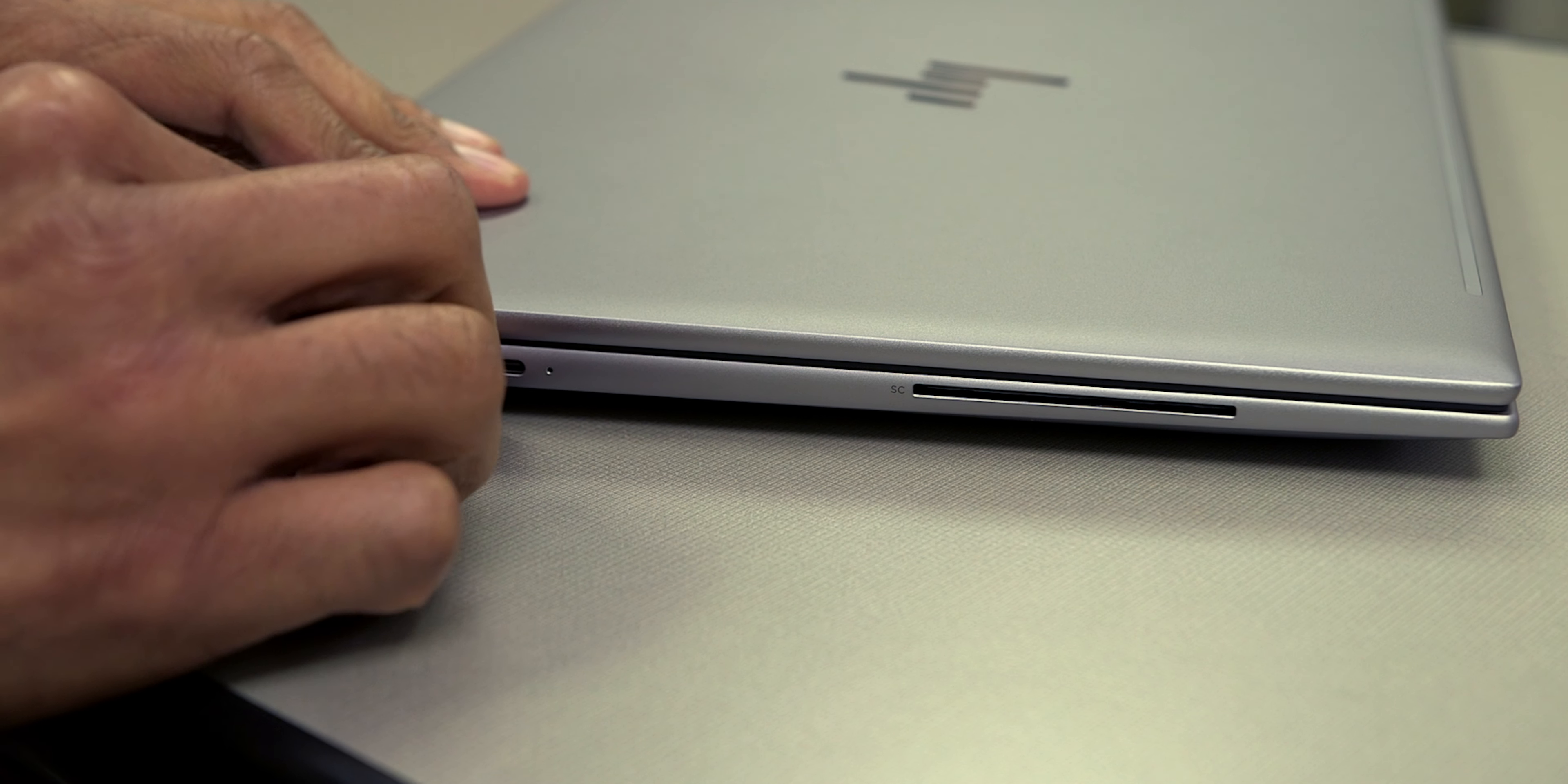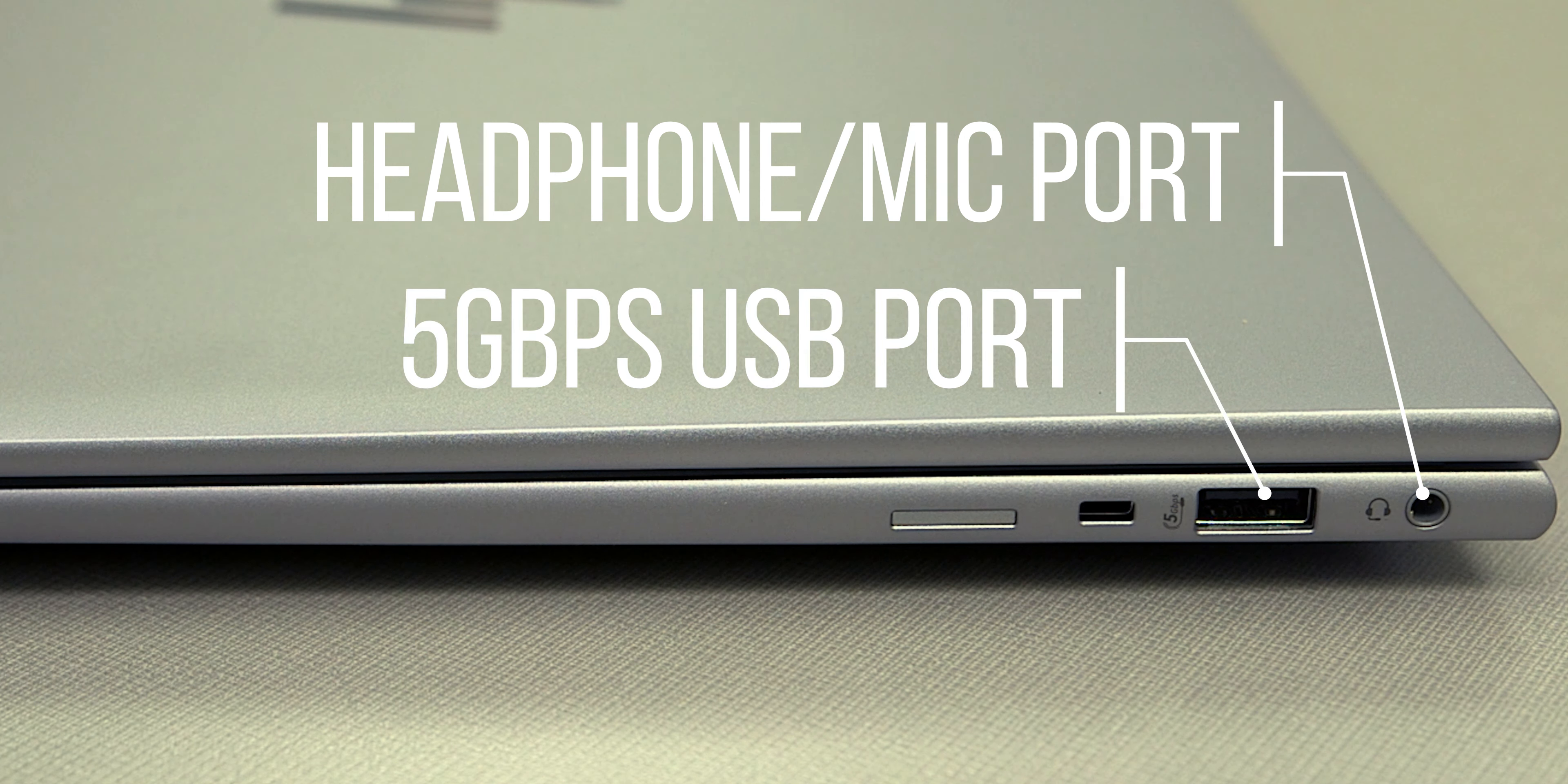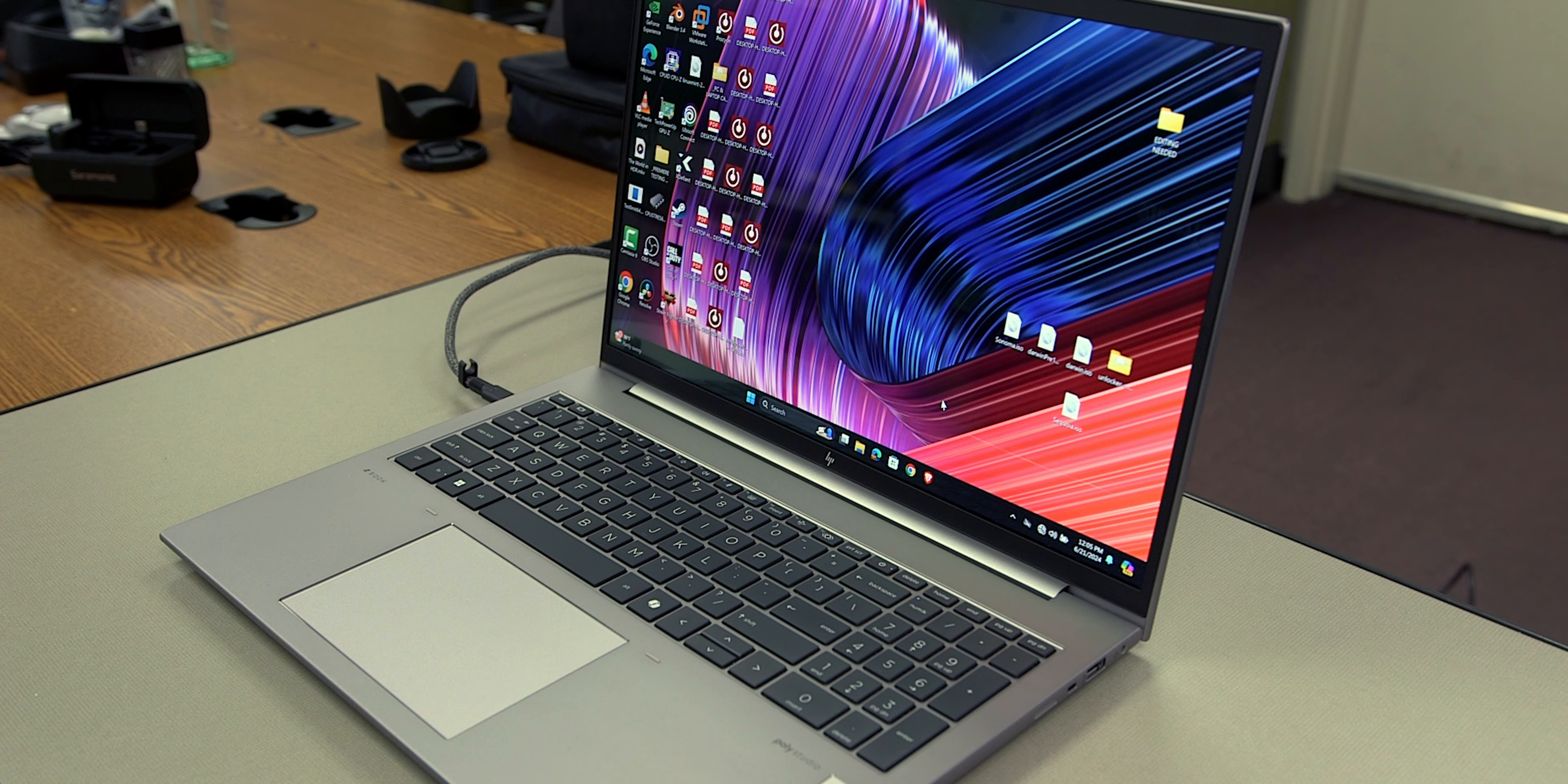Make sure it doesn't shut down on us. Now let's go over some of the ports and features on the HP G11. Now on the right-hand side, we have a headphone slash microphone combo jack. We have one 5 gigabit per second USB port, and we have a nano SIM slot. On the left-hand side, we have an HDMI port, an additional 5 gigabit per second USB port, two Thunderbolt Type-C ports, and last but not least, a smart card reader.